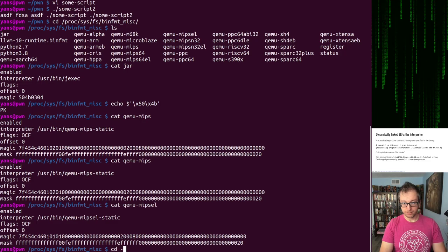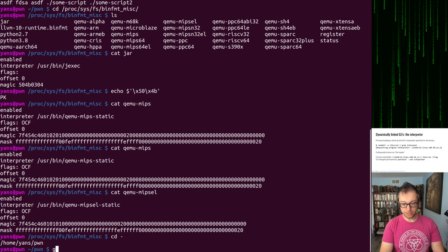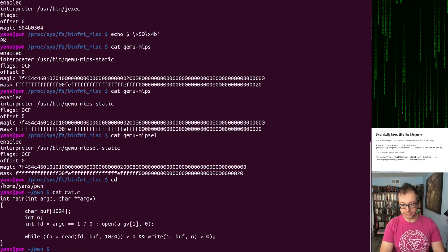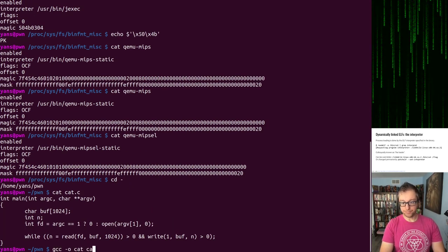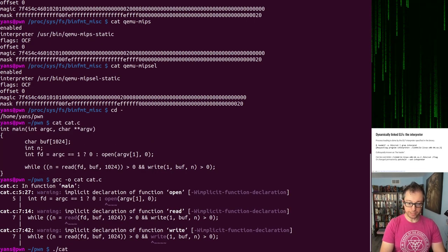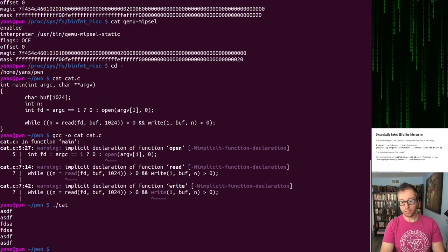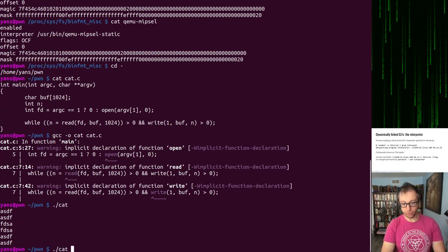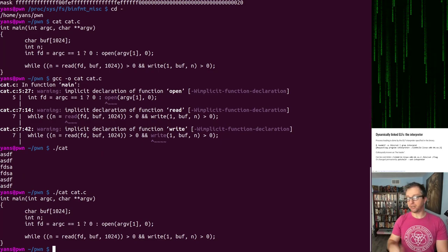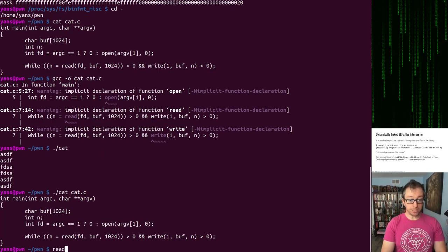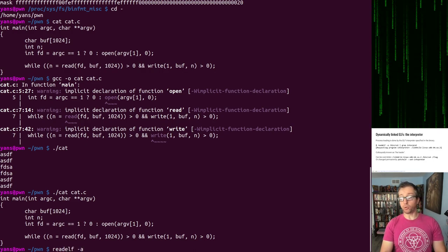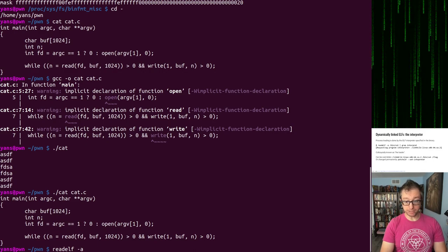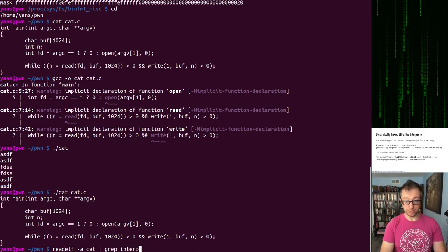We can compile cat.c into cat. Now here is cat. It echoes back what we put to it, or we can cat out cat.c. Now we can look at the ELF file. We've done that in the binary files lecture, but let's look at cat and look at its interpreter. Here's its interpreter. It's just set in one of the headers, LD Linux, blah, blah, blah.